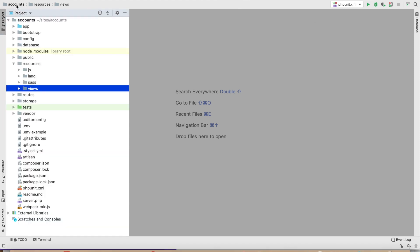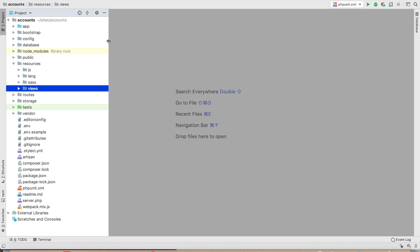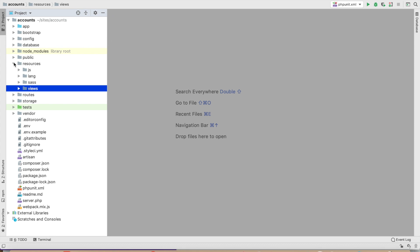This is a default project and using this method you can create fields like email field, password field, first name, last name — and easily, you don't have to type every time like input type this and this, okay.